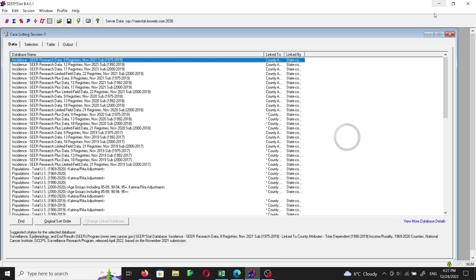Hello everybody. I was approached by one of the subscribers of this channel asking about the histological subtypes of a cancer and whether we can use the histological subtypes of any cancer in a survival analysis using SEER data. The answer is yes — we can use histological subtypes of a certain cancer in order to predict the survival of that cancer.